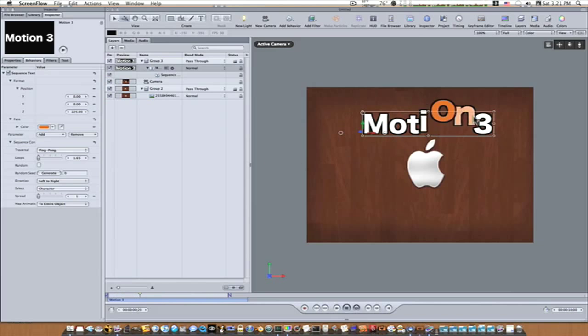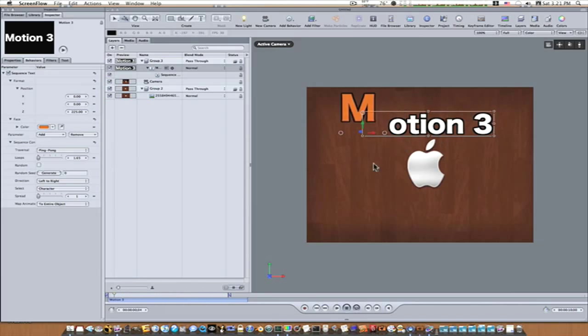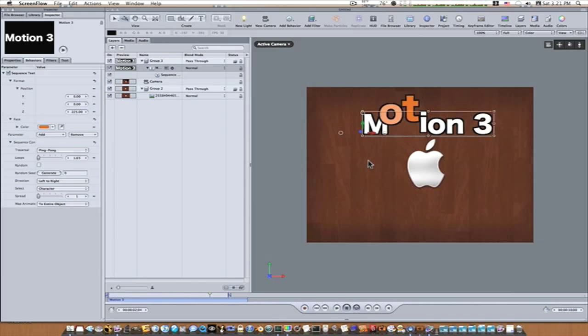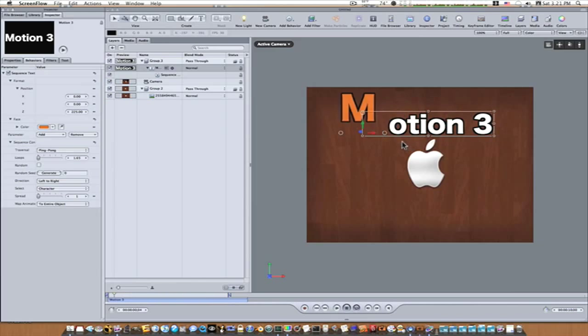This was created with the sequencing text behavior and it's just the tip of the iceberg. So let's go in and see how we can create something like this so you all can get a handle on it and maybe create your own cool stuff.